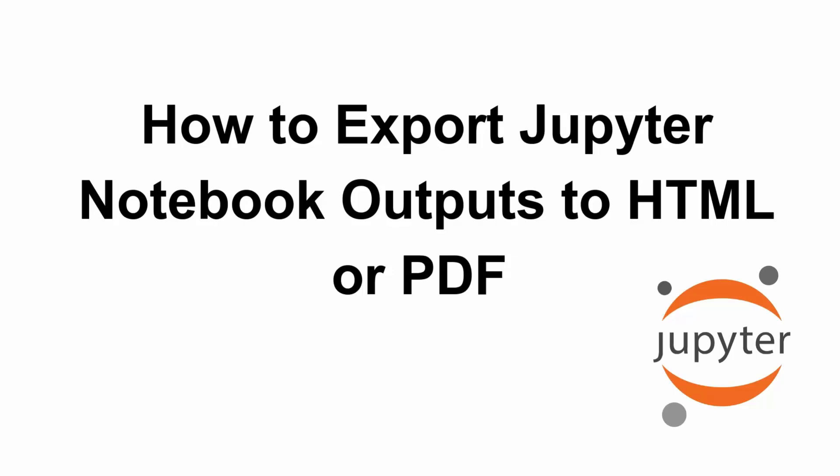Hey everyone, welcome back to the channel. In today's video, let's see how to export Jupyter notebook as HTML or PDF. Exporting lets you share your notebook as a clean report—there's no need for the recipient to run code. It's perfect for presentations, documentation, or submissions. So let's get started.